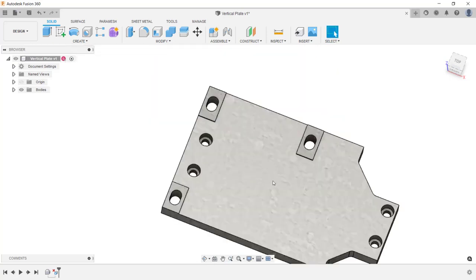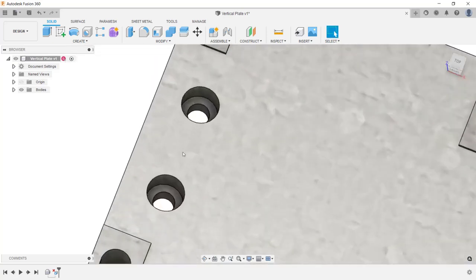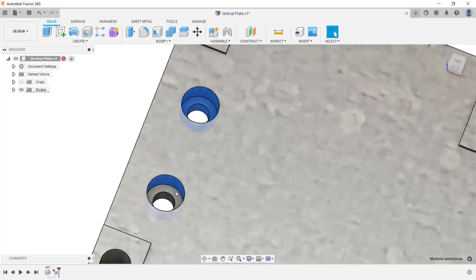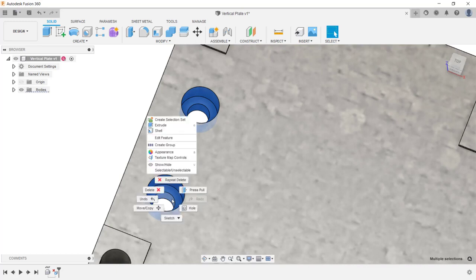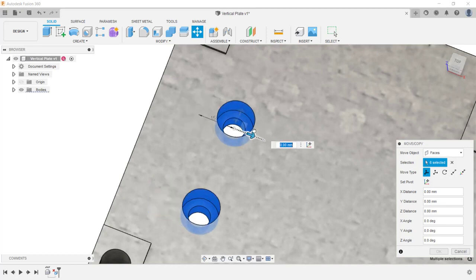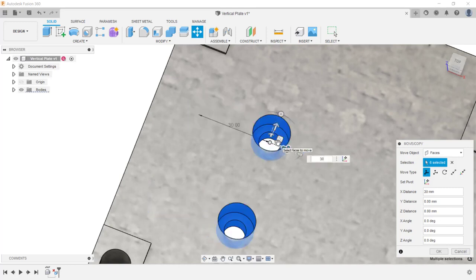Now I'll change my viewpoint so I can see the back of the plate. What I want to do next is move these two counterbore holes. I can do this by simply selecting the six faces that make up these two counterbore holes. After the faces are selected, I'm going to right mouse click and from the menu click move copy. Now I'm going to select the arrow that will define the direction to move these holes. I'm going to click on the X direction and pull it out, then enter a value of 30 millimeters.